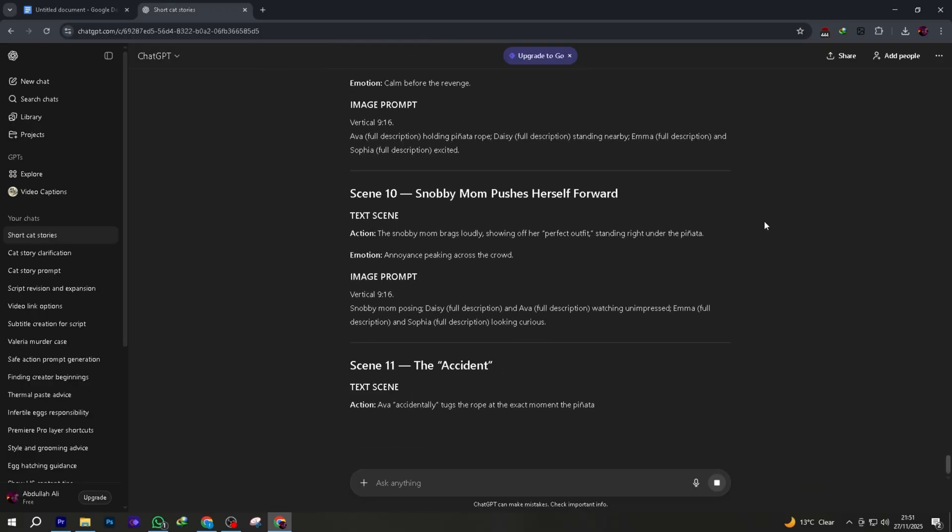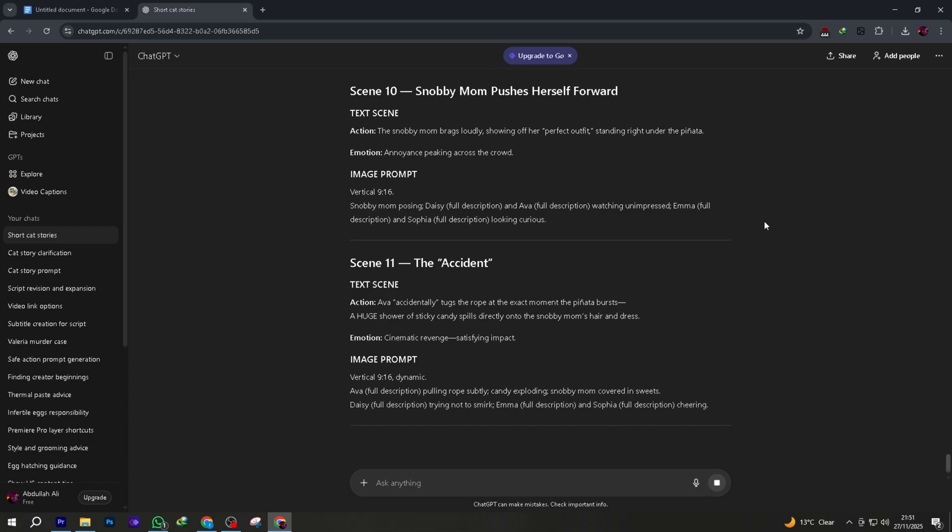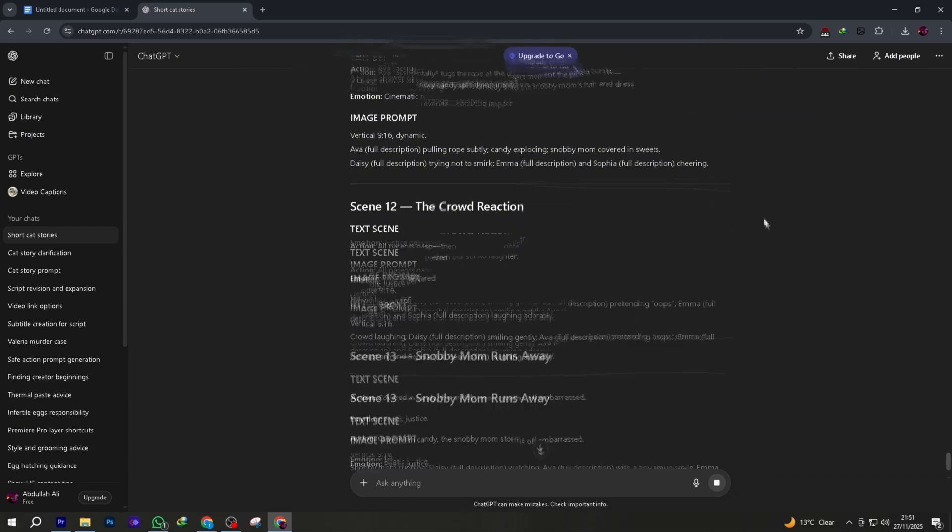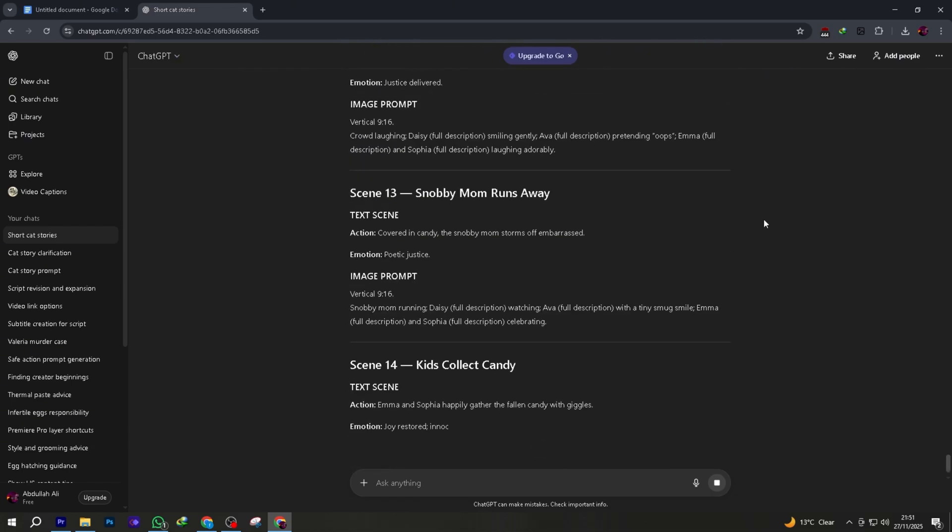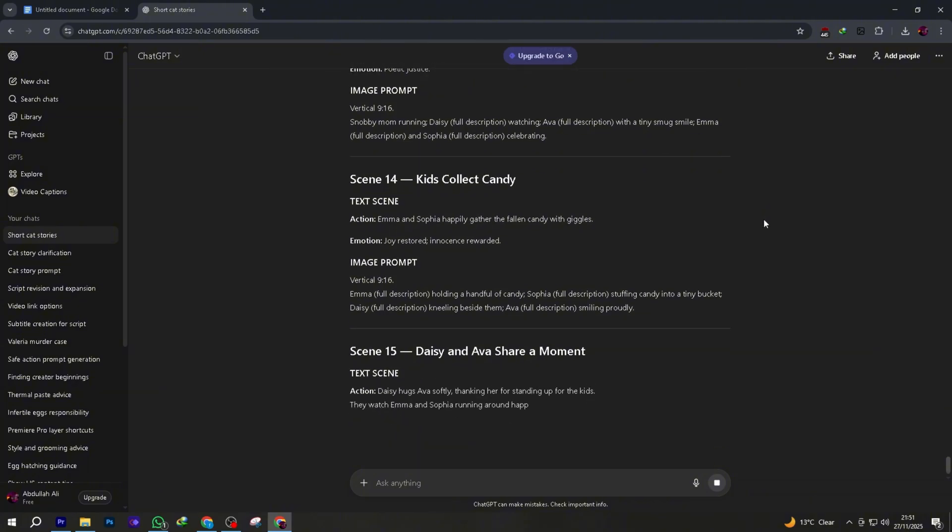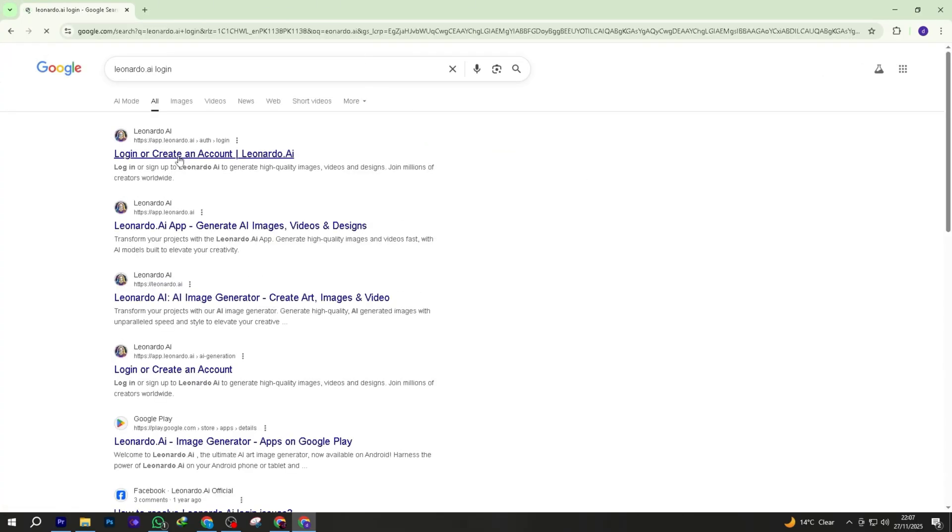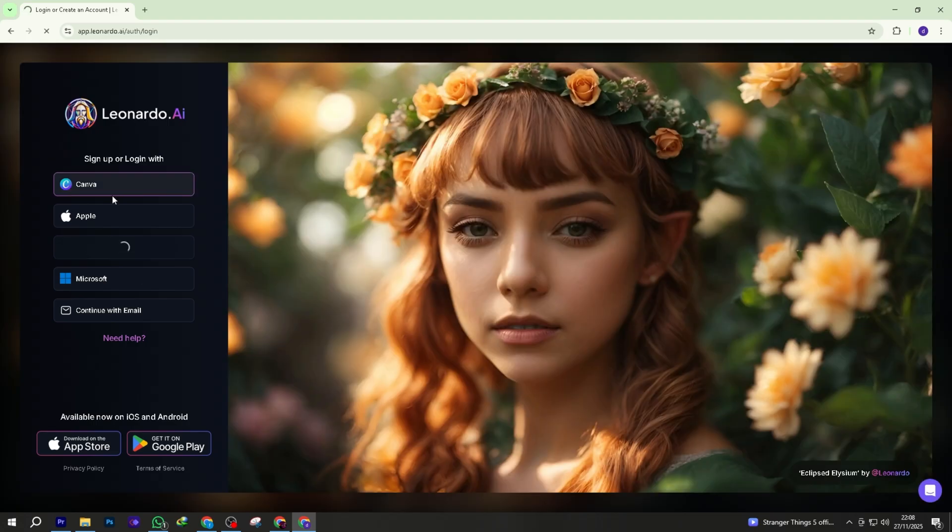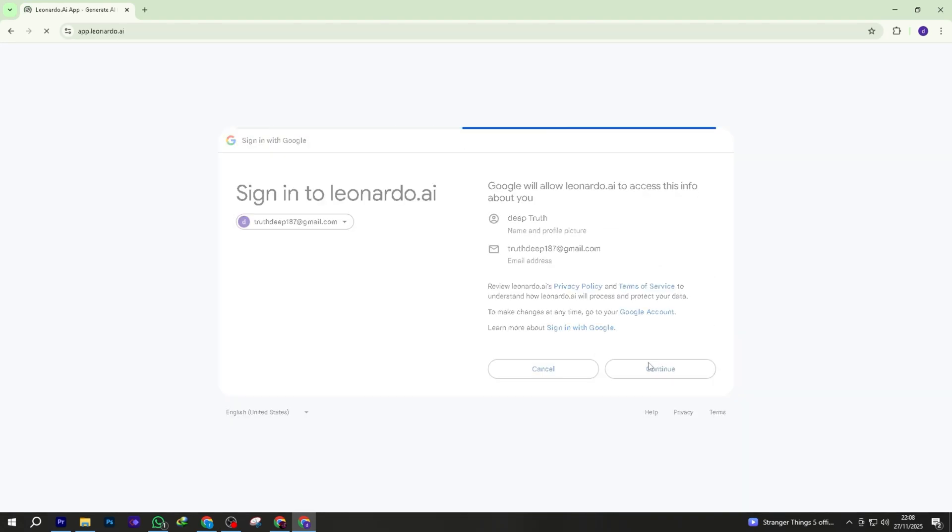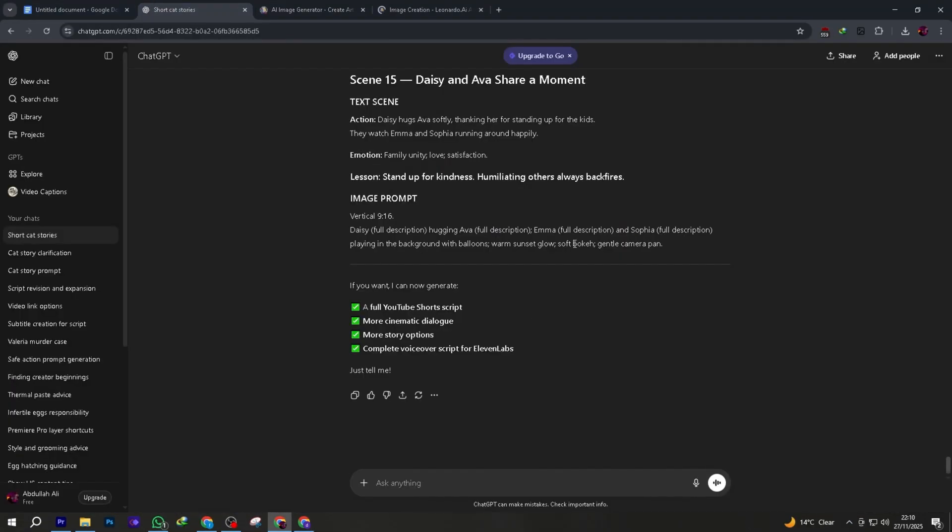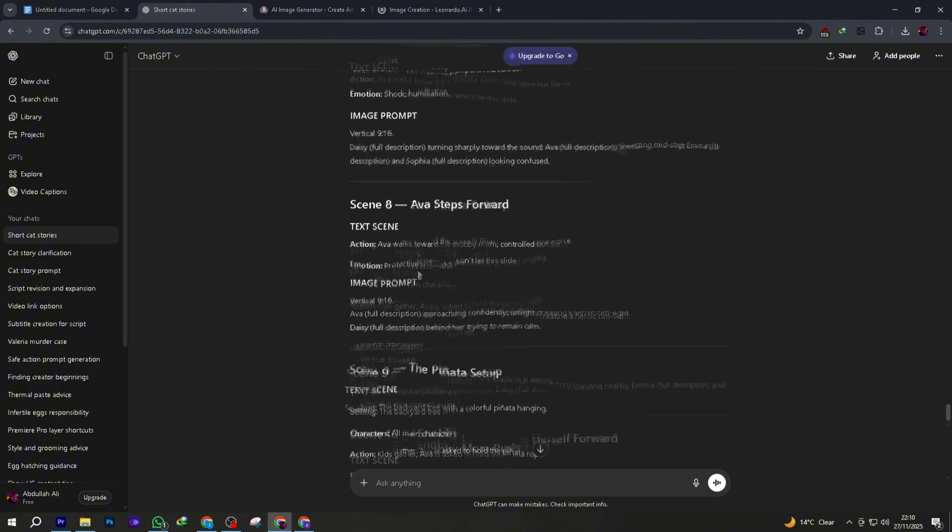Now that you have your 15 image prompts from ChatGPT, it's time to generate all the visuals for free. We'll use a tool almost nobody knows about. Go to your browser and type Leonardo AI. Hit enter. Click the official link. Leonardo AI, free image generator. Once the page opens, sign up with any Gmail, new Gmail recommended but not necessary. You'll see a clean interface with a text box.